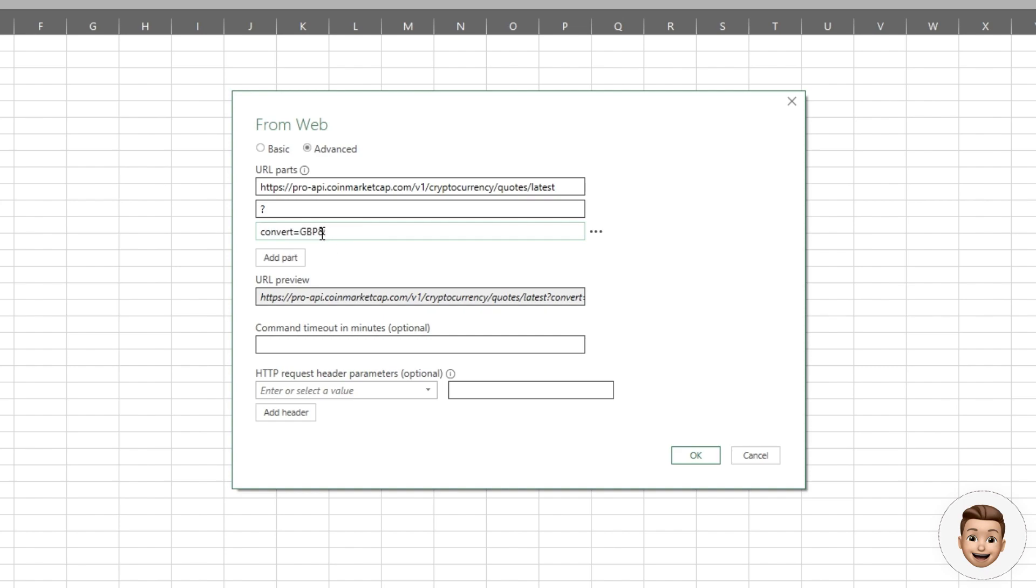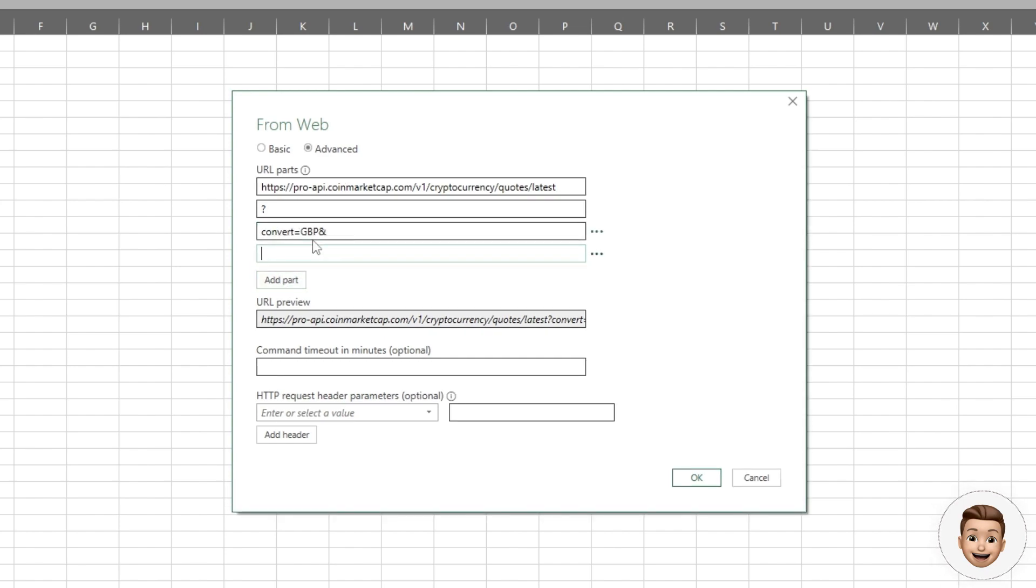Add a part, and I'm going to be using the slug parameter, which enables me to pass in a comma-separated list of the tickers or names that I'm interested in. Alternatively, you could use the symbol instead and then specify the symbol.